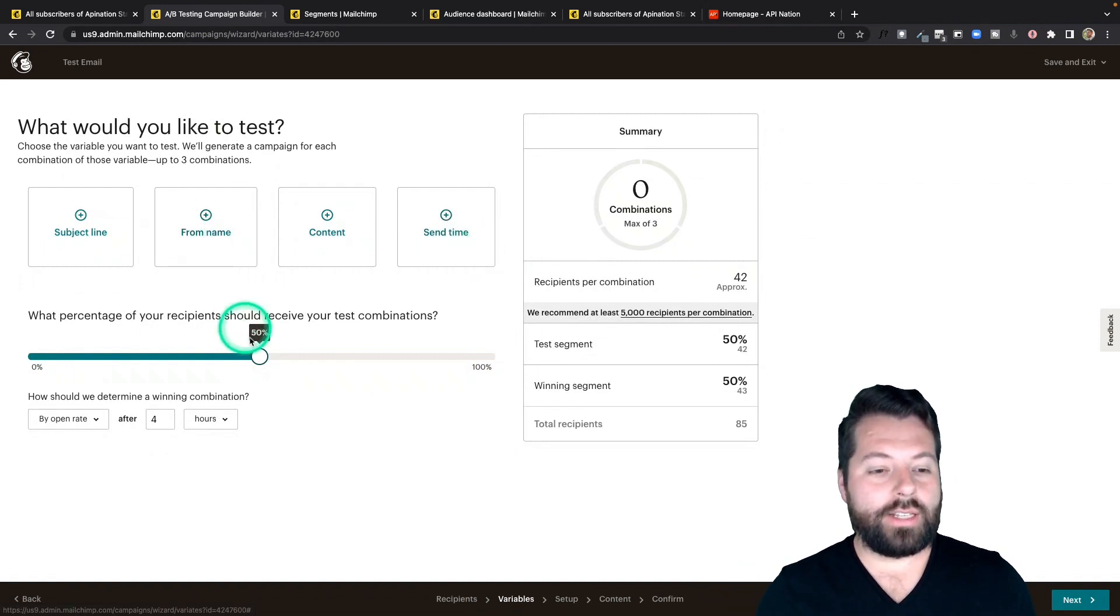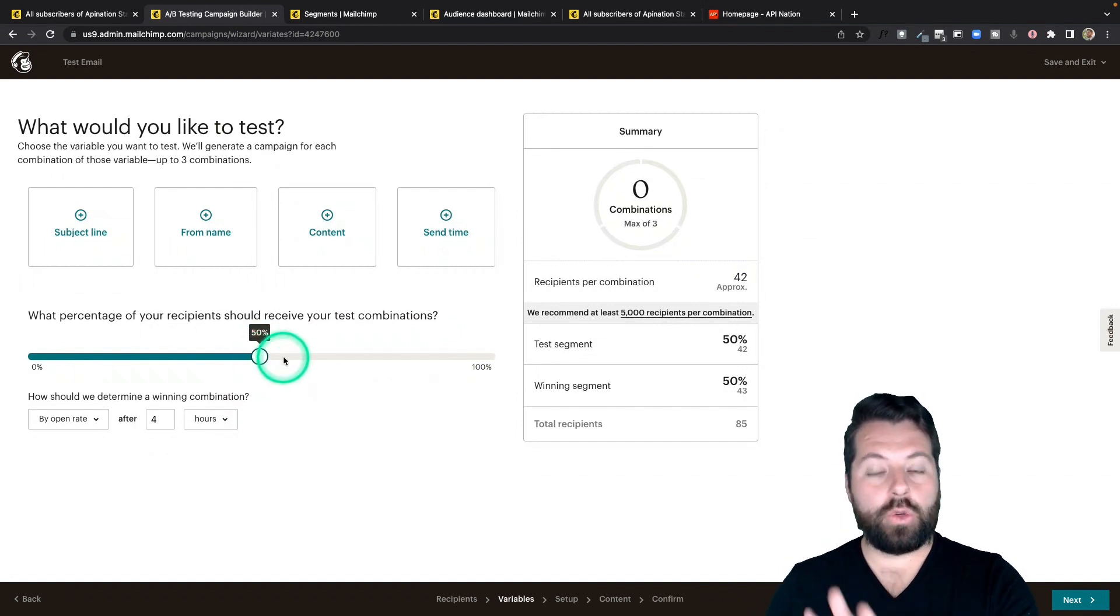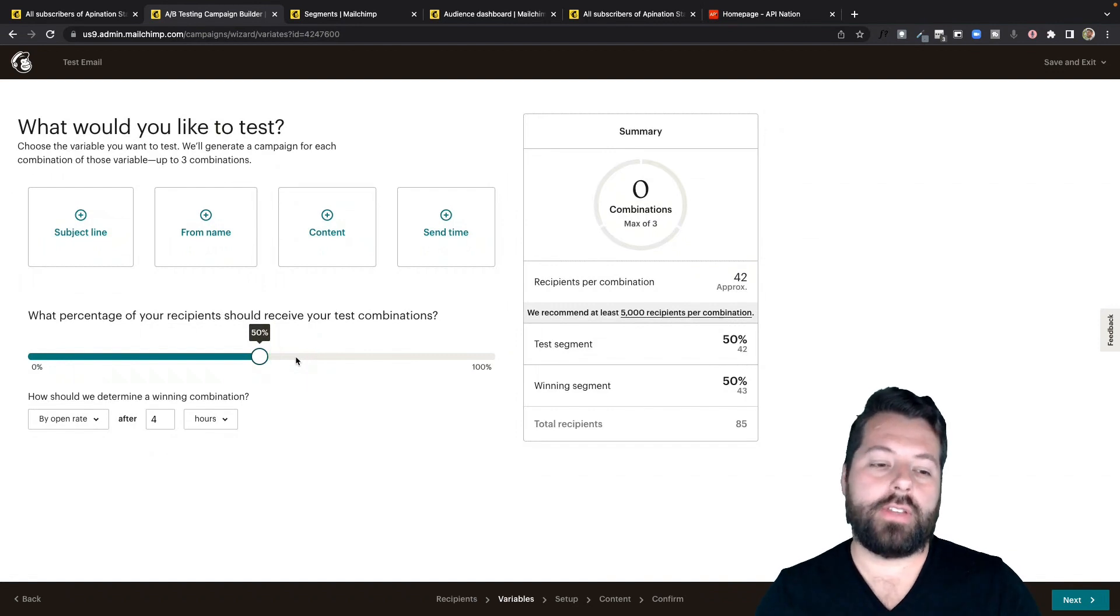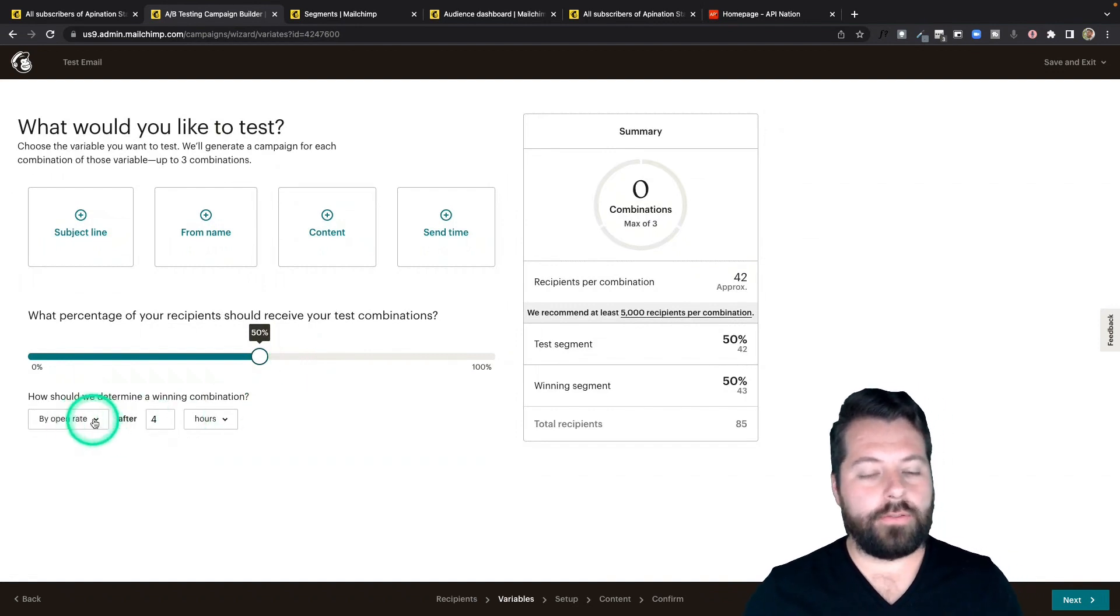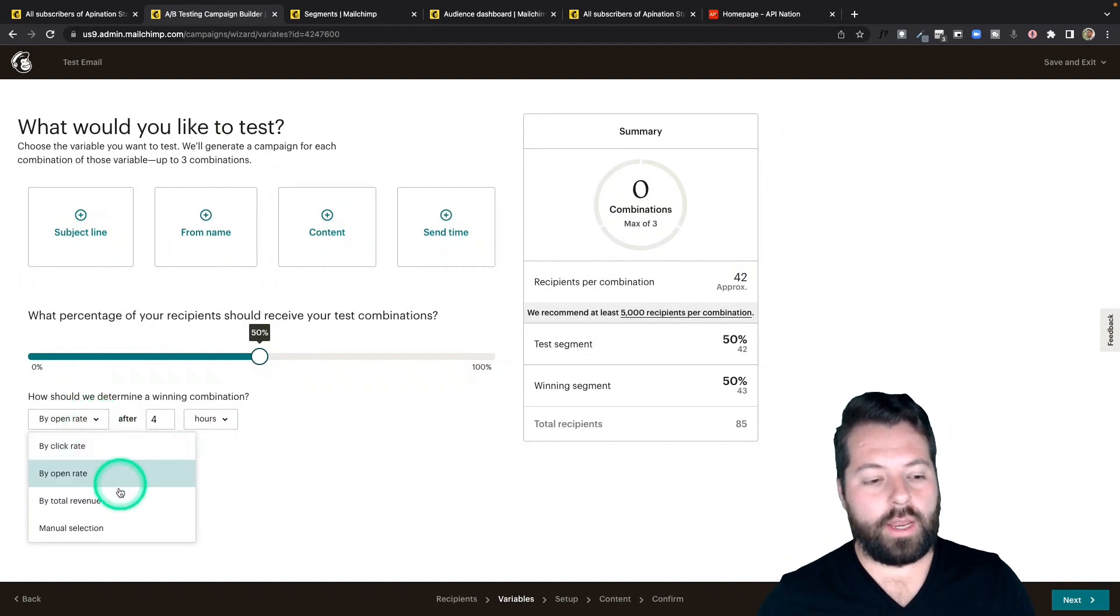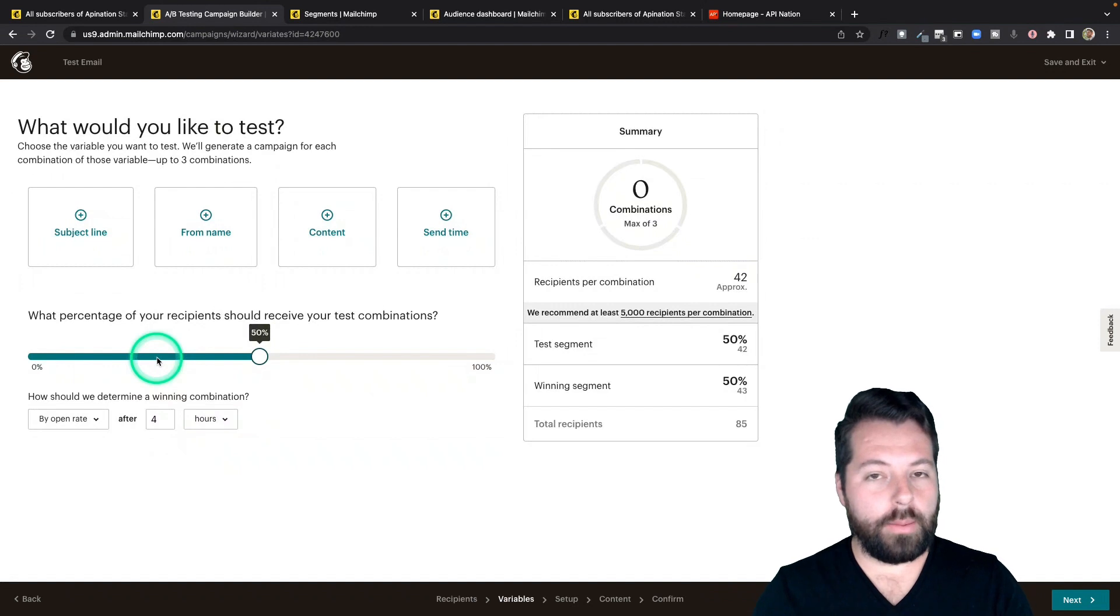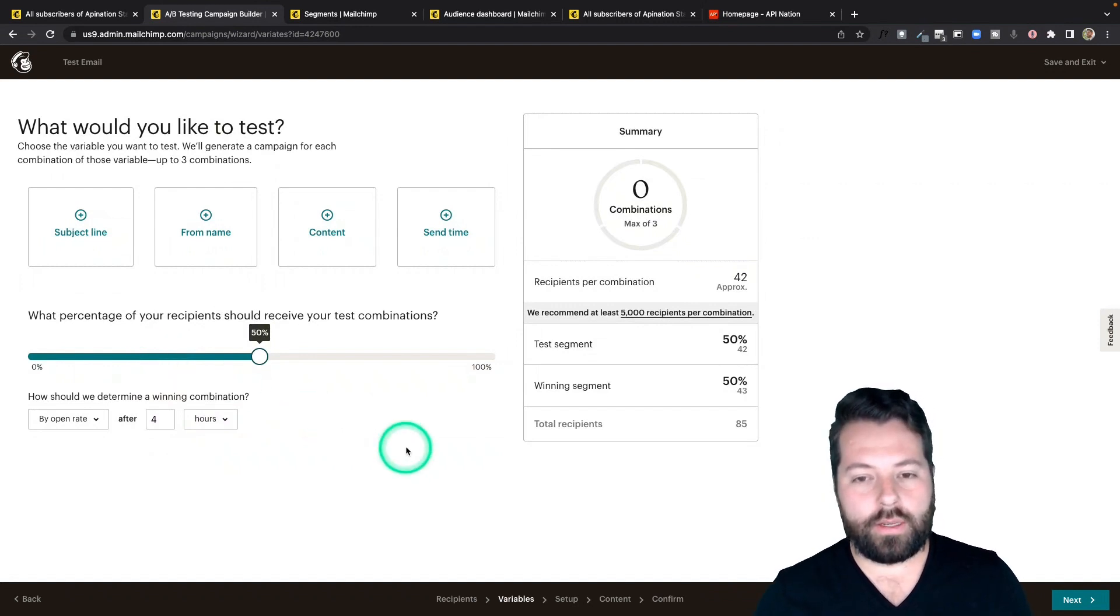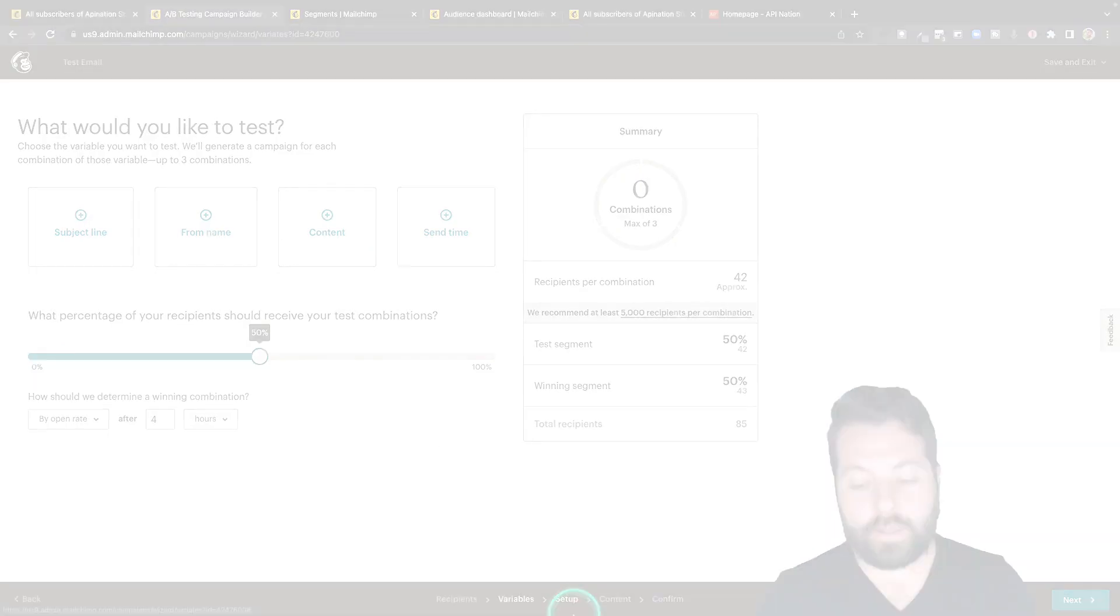So once you choose what you'd like to test, you go ahead and decide how many of the people you want involved with the test. Anybody who's not involved automatically gets the winning combination of email. There's a few other options if you want to judge by open rate or click rate. And then how long do you want to run that initial test? How long do you want to wait for people to open up that email or click the email before you decide who wins? And that's it. That's A-B testing your email.